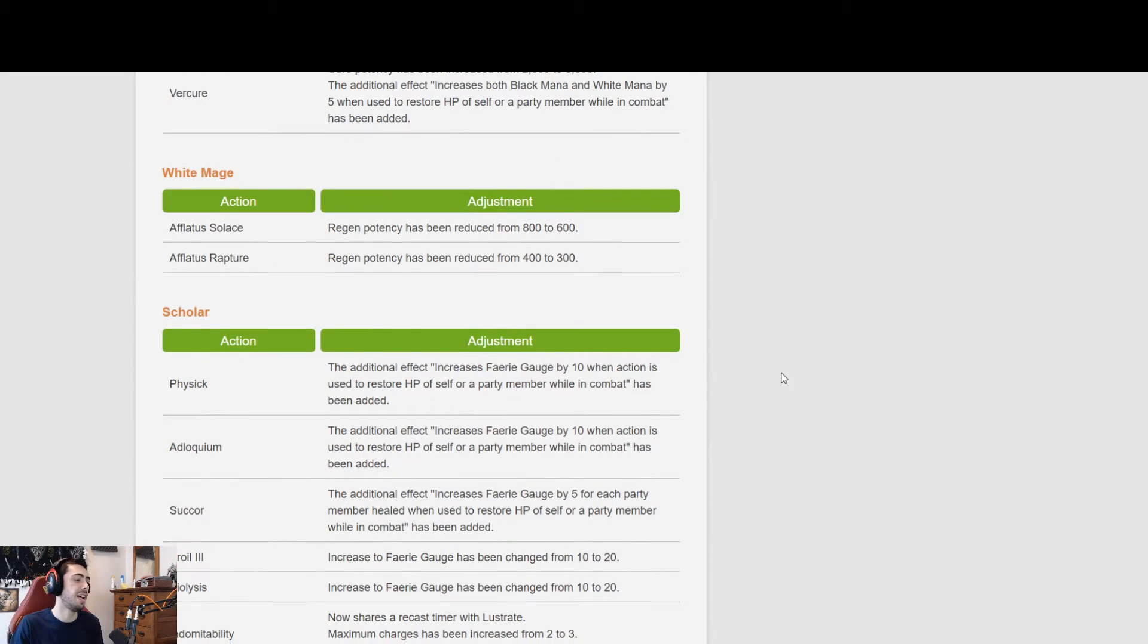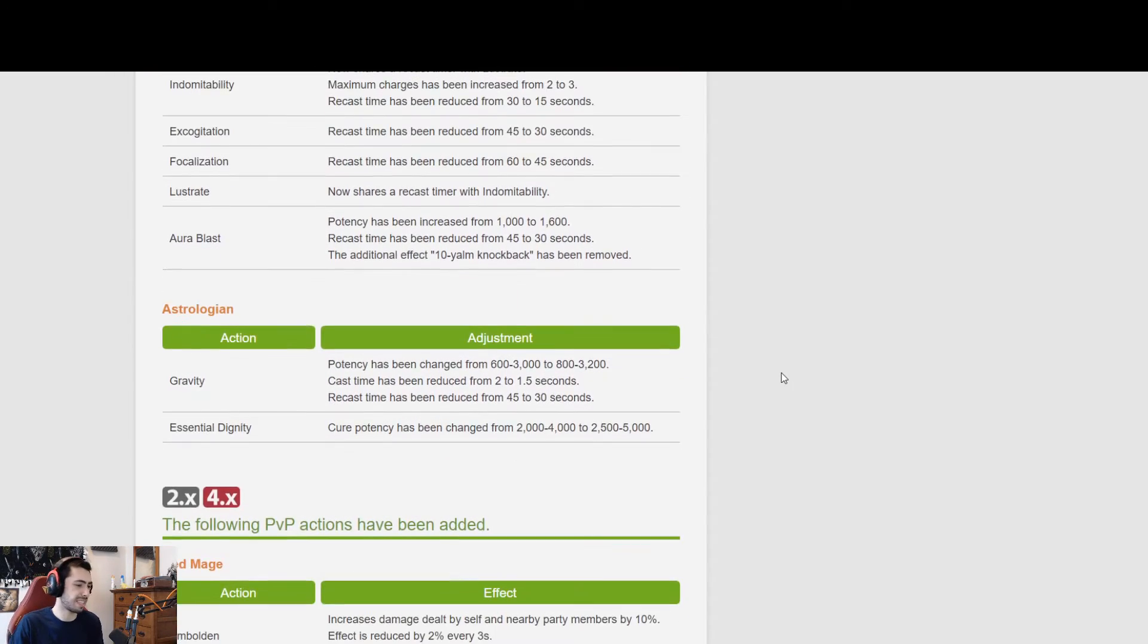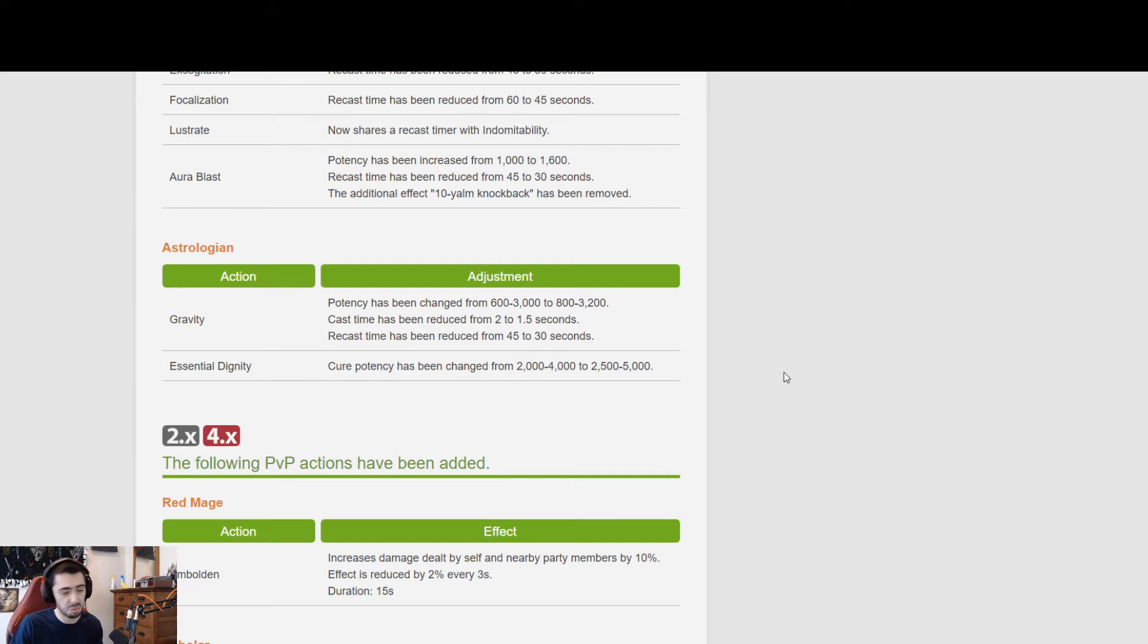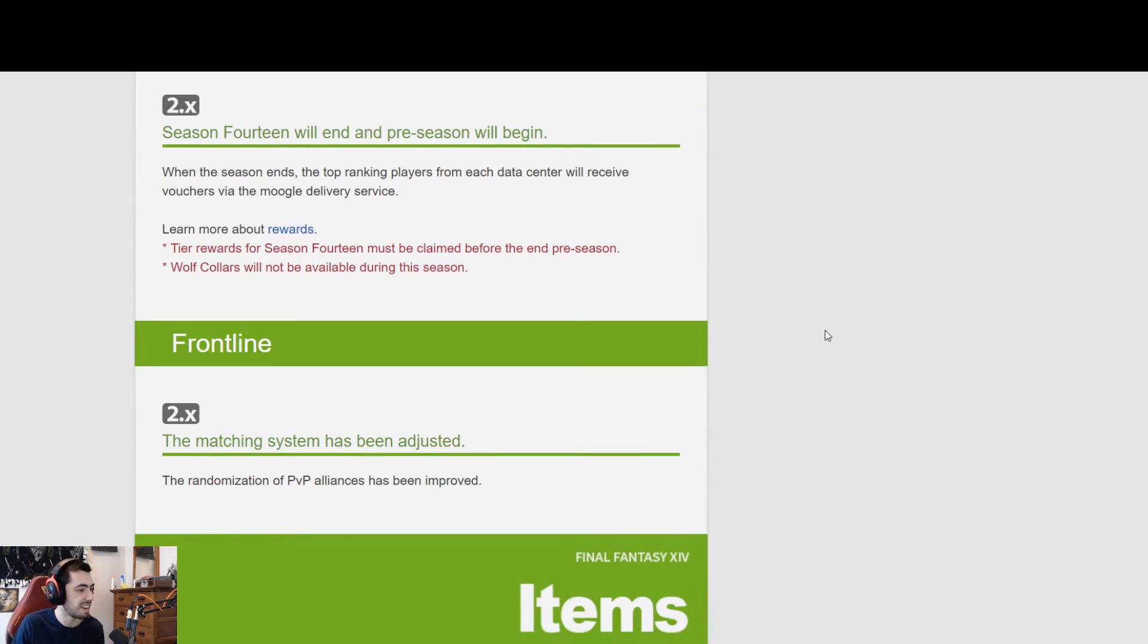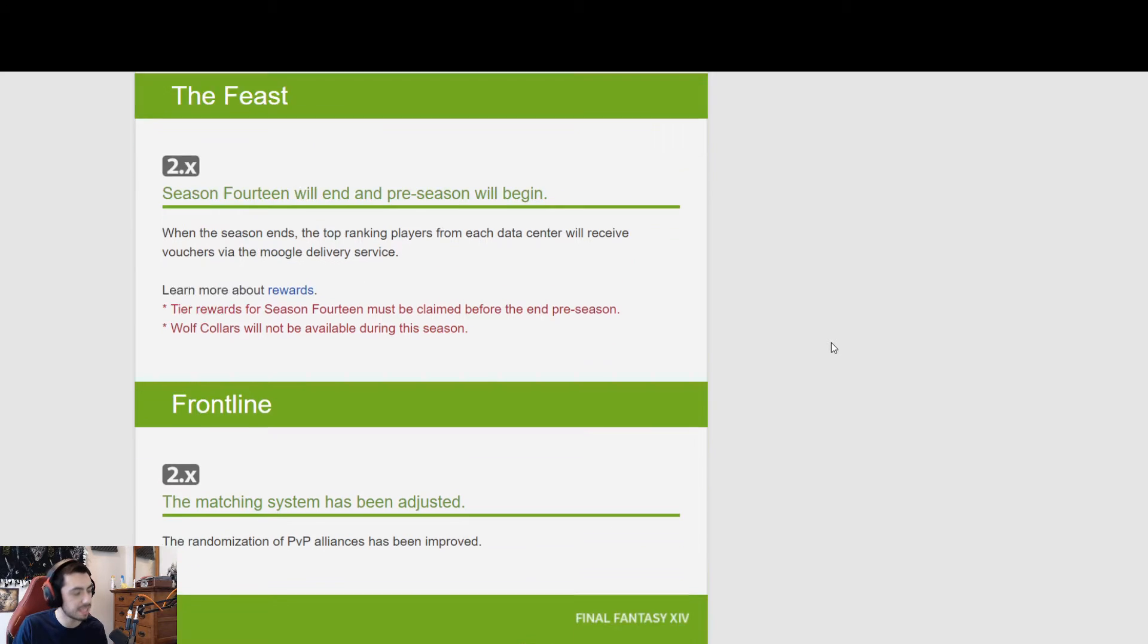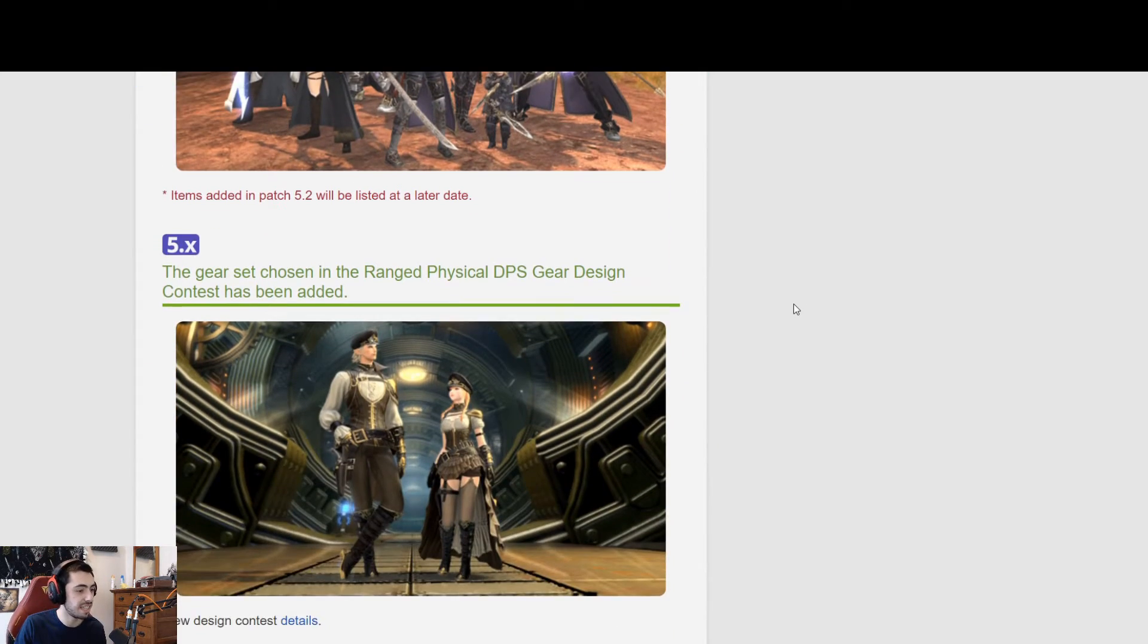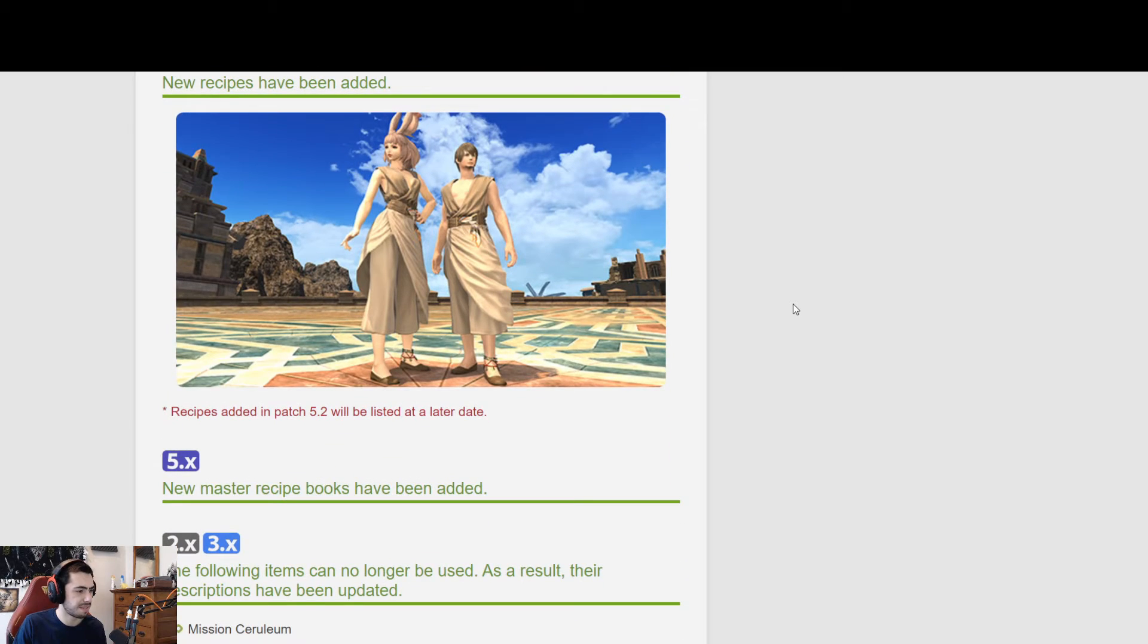Black Mage just got some more nukiness. Summoner is basically the same. Red Mage got a CC back on a couple abilities. Scholar I guess got buffed, and then so did White Mage and Astro. So that's pretty much it. TLDR. And then of course Season 14 of The Feast will end, pre-season will begin, and now new items have been added.